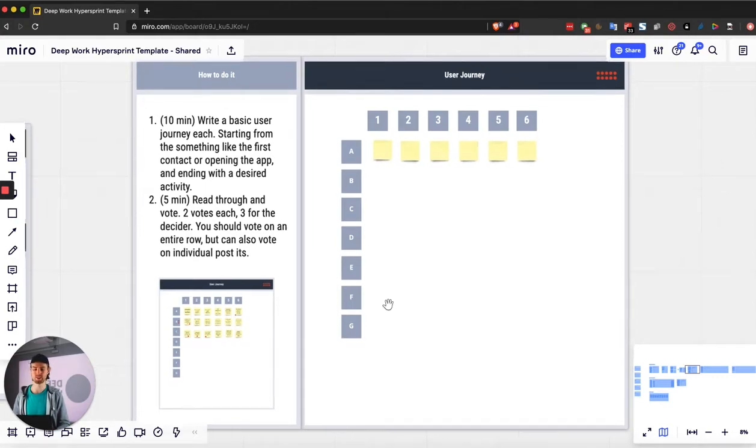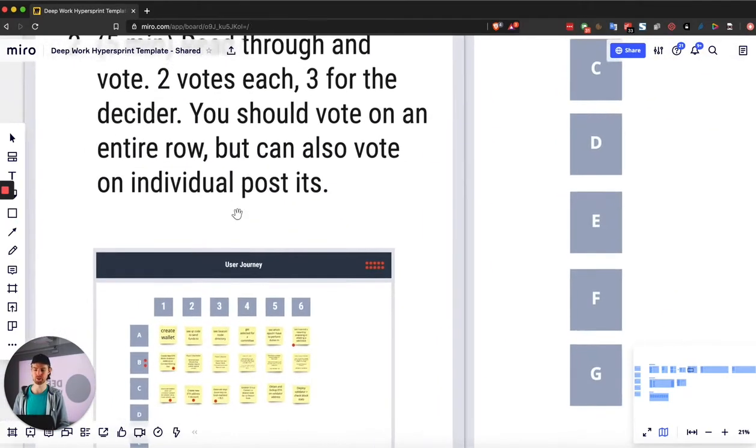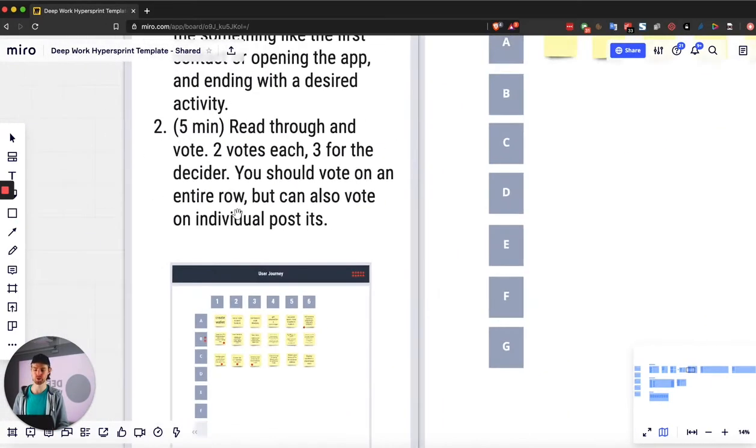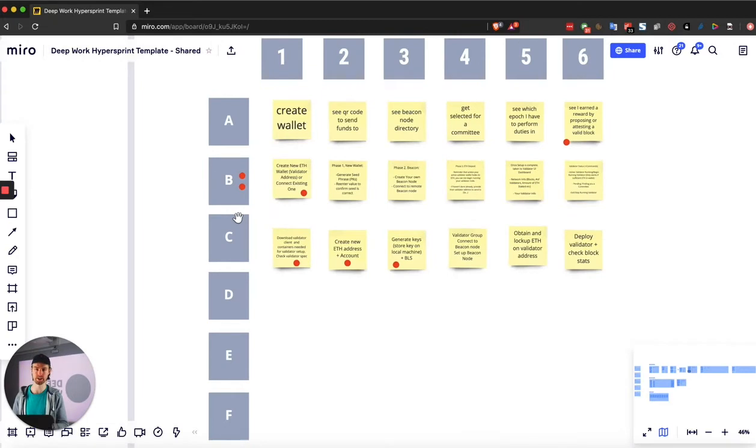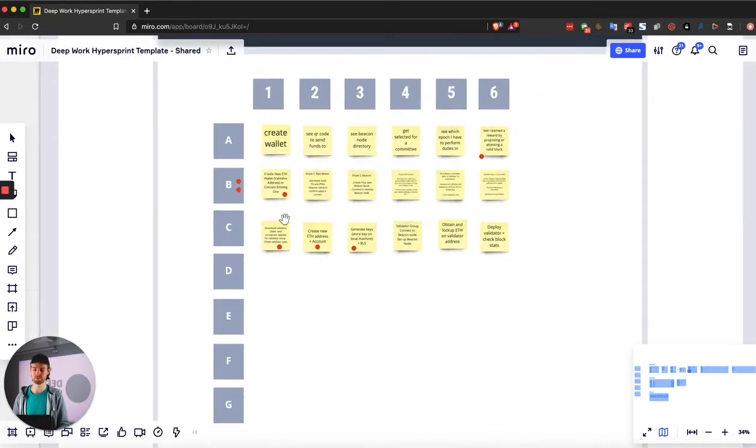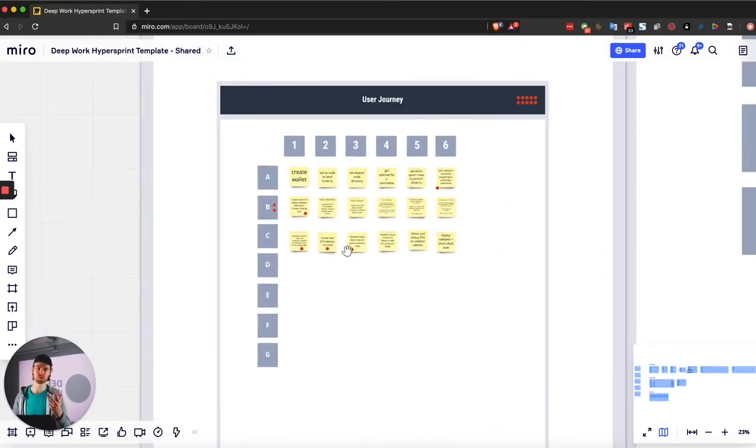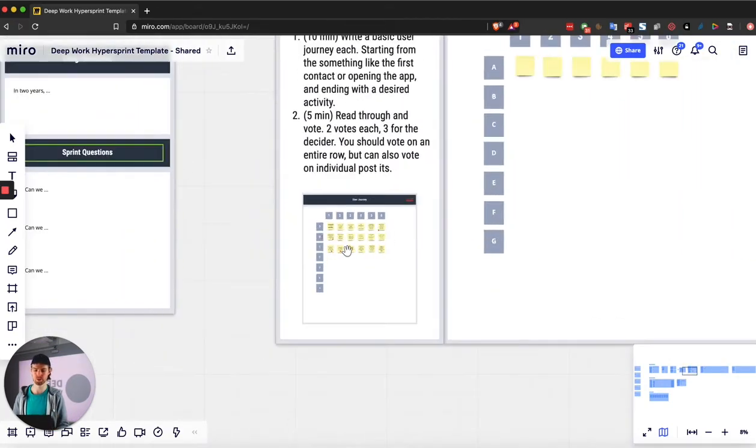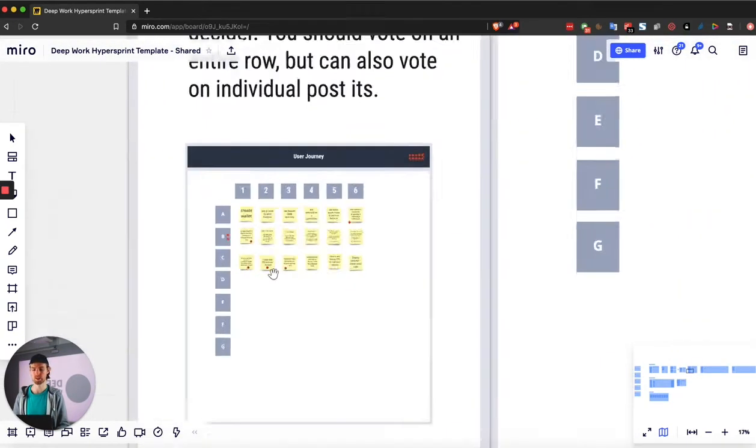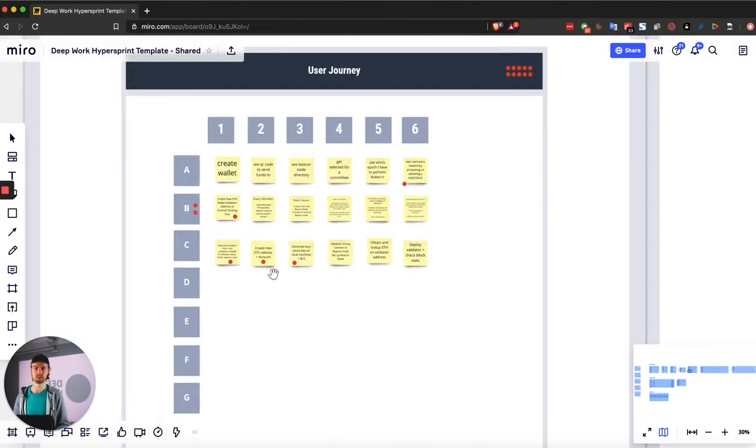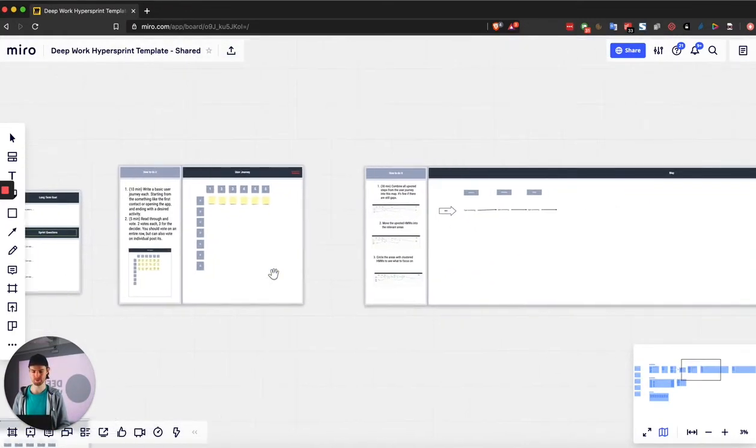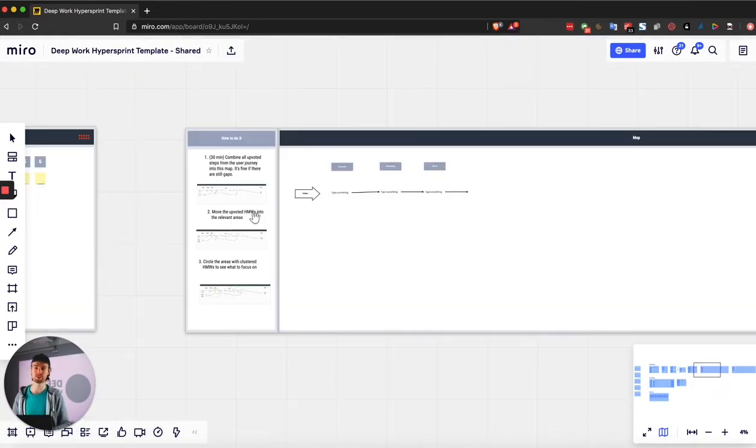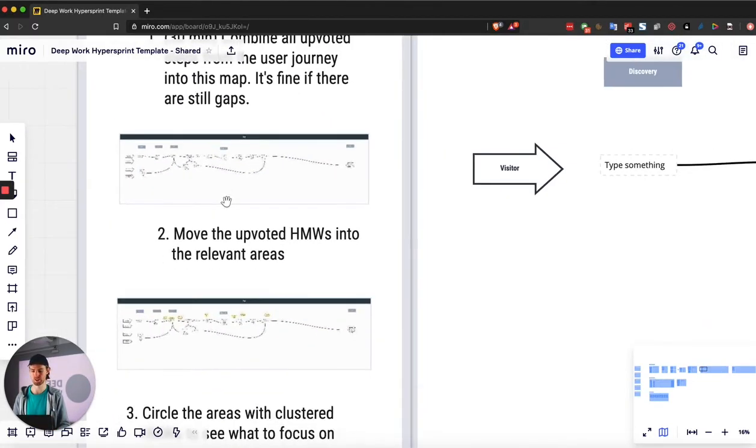Once that's done, you basically give everybody two votes. One vote, you vote on the actual story, which is represented by the letter, and the other vote on a post-it. The decider gets three and they can basically vote on whatever they think makes sense. Once that's done, you merge them together into one story. This is the perfect preparation for the map exercise because then you can transfer them over into the next section.